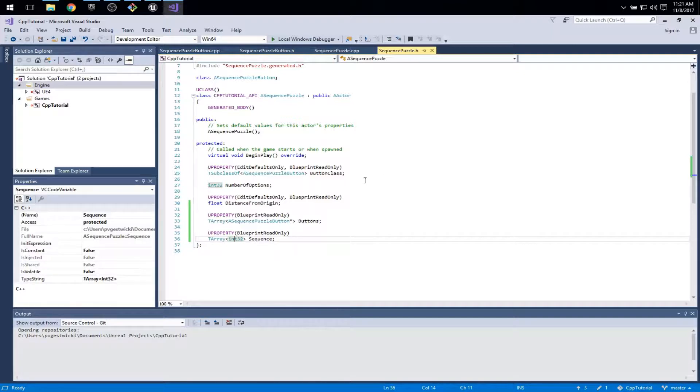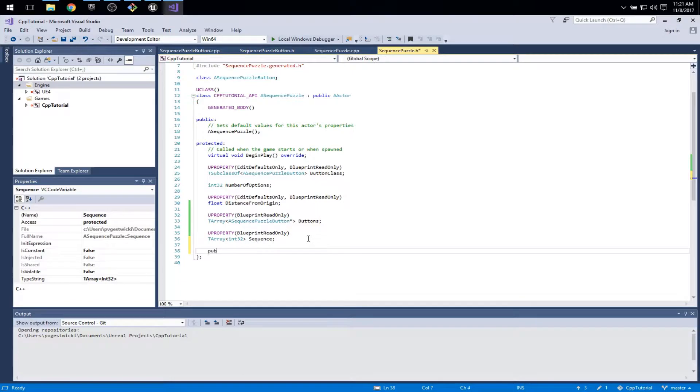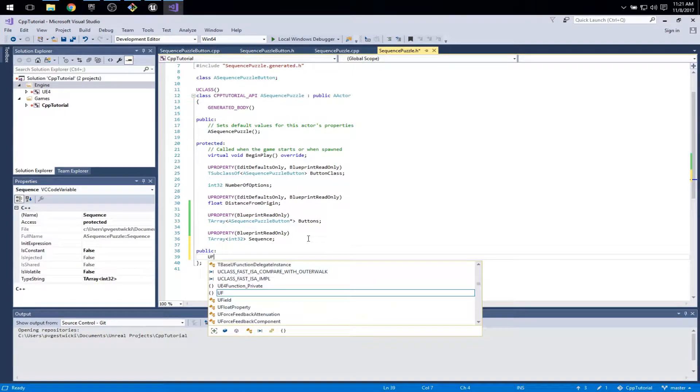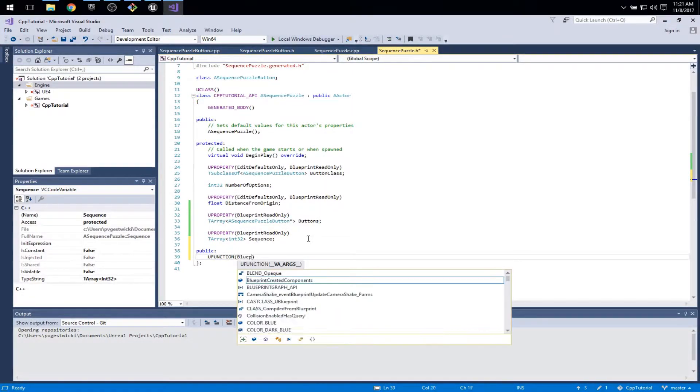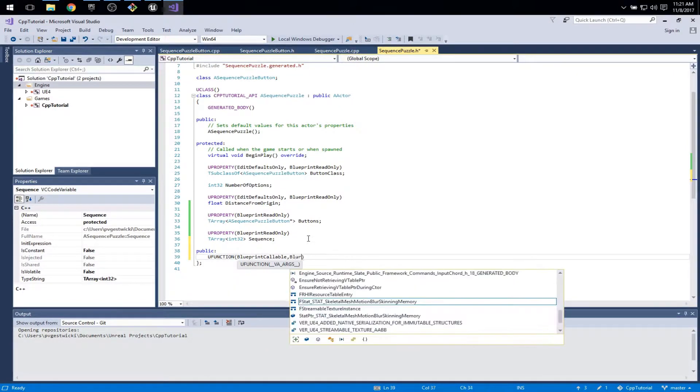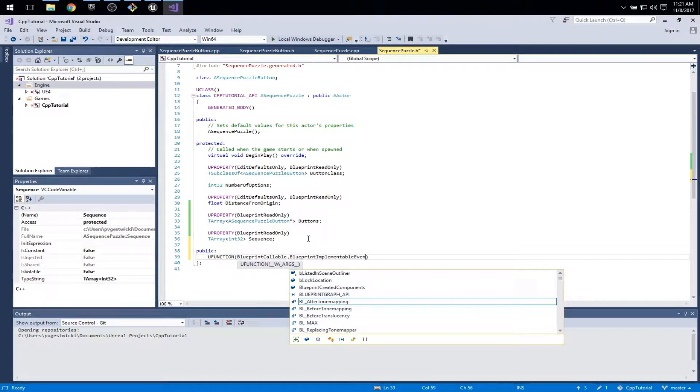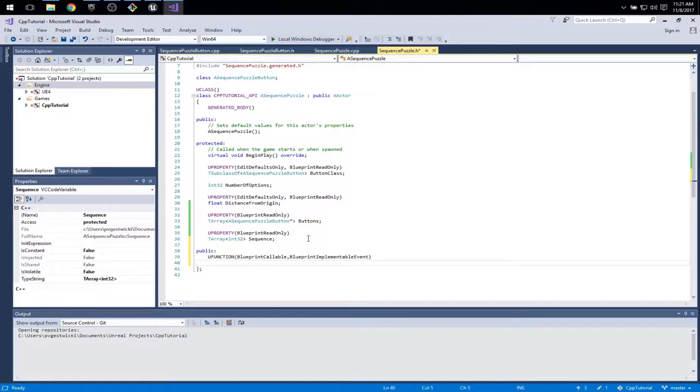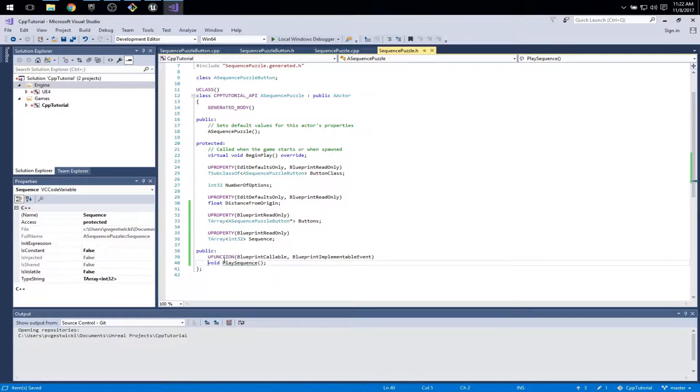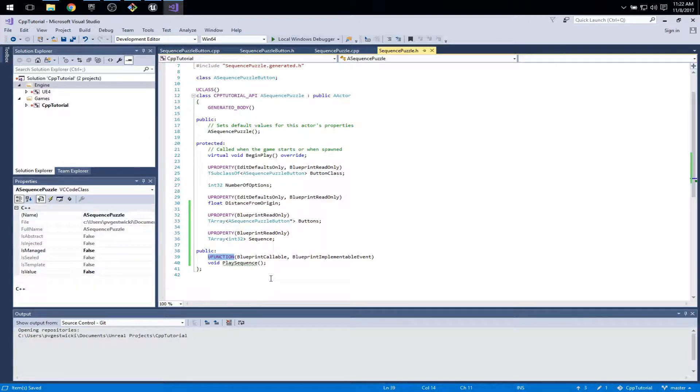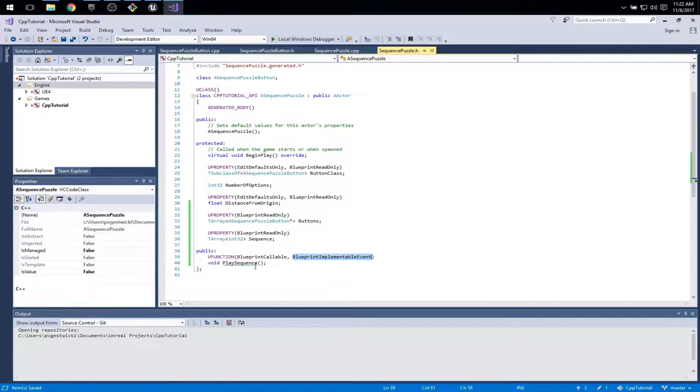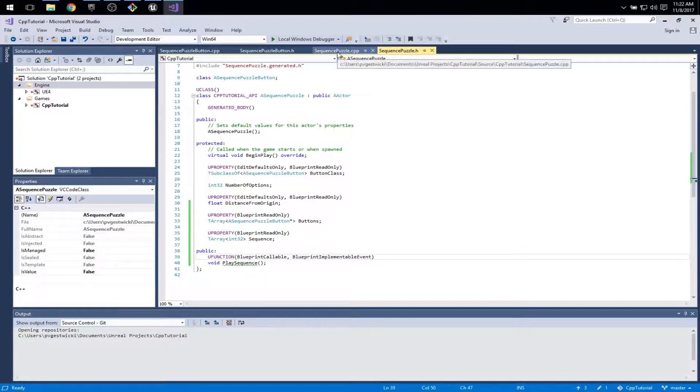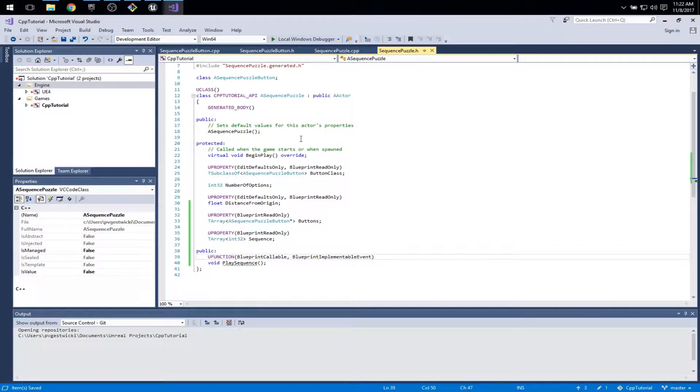Another piece of plumbing that I need here is the ability to tell the puzzle to play the sequence. So I'm going to add a UFUNCTION which is BlueprintCallable and a BlueprintImplementableEvent. It's public so anybody can see it. It's a UFUNCTION which tells us this is a function that's going to integrate with the whole Unreal ecosystem. BlueprintCallable means it can be called from blueprints. This is a really important piece - this says that the implementation of this method is actually not going into C++, but it's going into my blueprint subclass.